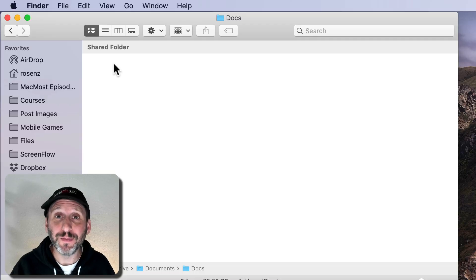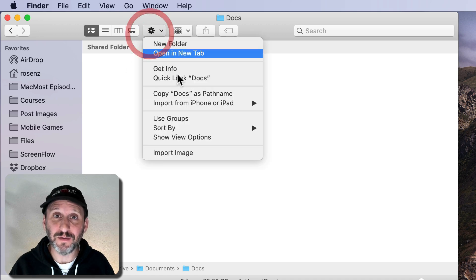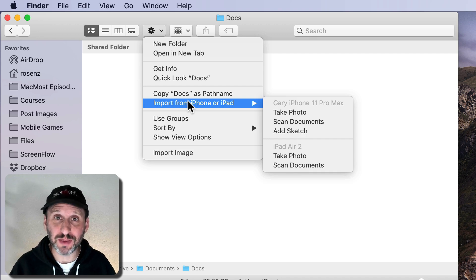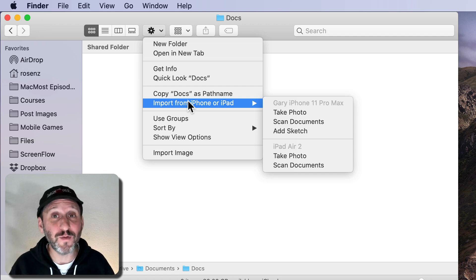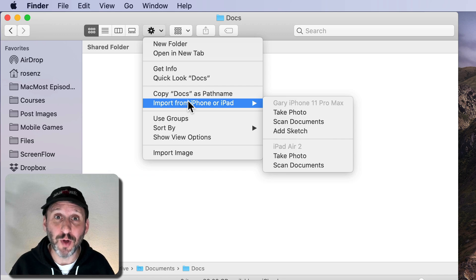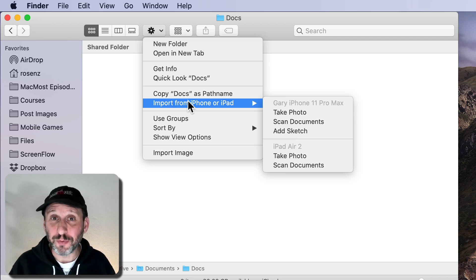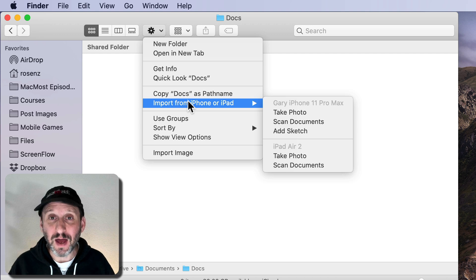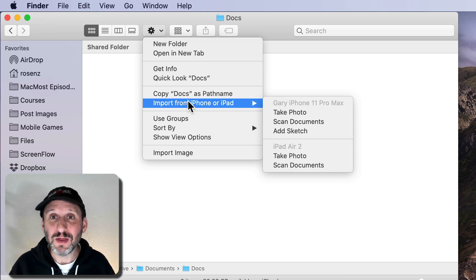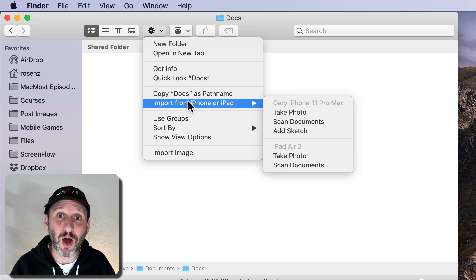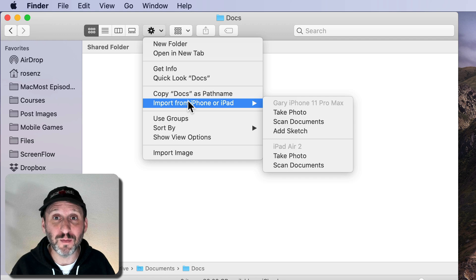The easiest way to use Continuity Camera is to use the Task button at the top of any Finder window. You want to be in the place where you want to save the file first, then use the Task button. You can navigate to Import From — it might say from iPhone or from iPad, or both if you have multiple devices nearby. There are three different types of files you can get from your iPhone: use the camera to take a regular photo, make a scan using the camera, or do a sketch using the markup tools on the iPhone screen without using the camera at all.